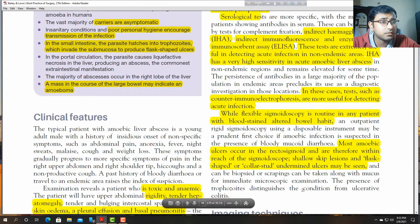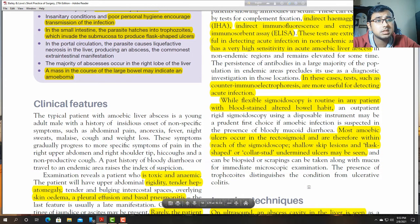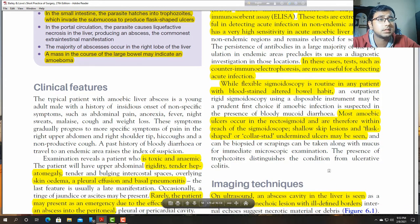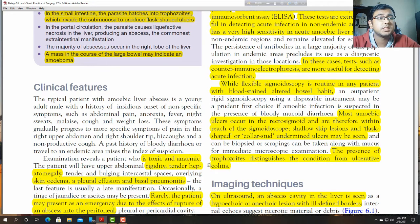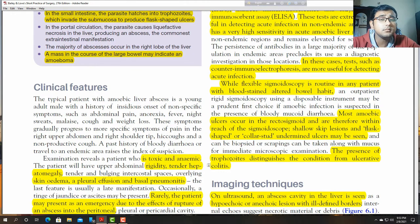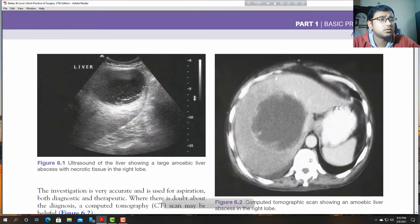The presence of trophozoites distinguishes the condition from ulcerative colitis. Malignancy and ulcerative colitis must be excluded from each other. Imaging: as it is an abscess, there may be an air-fluid level or cavitation.